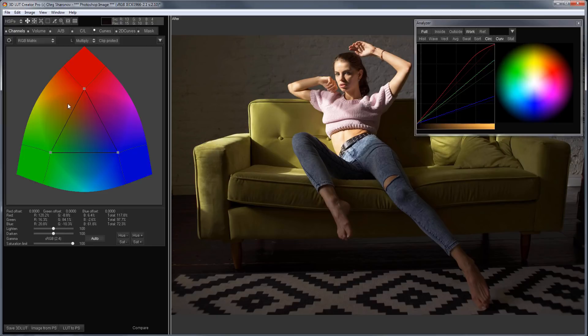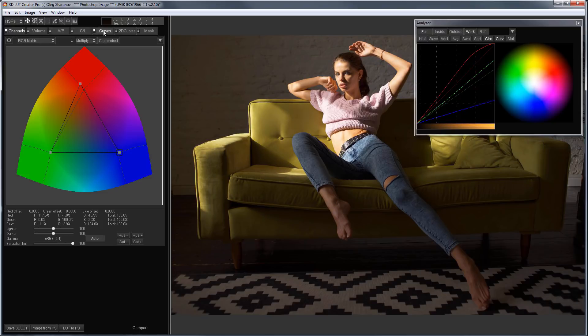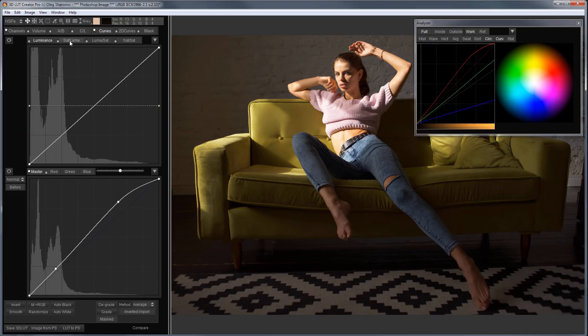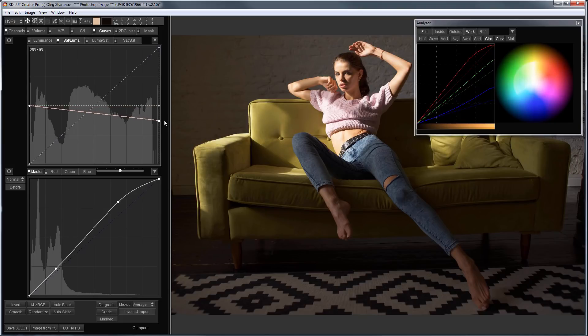Also, I'll add the saturation with channel mixer by moving the red and blue points. Now, I'll go into the Sat Lume curve and drop the saturation in the highlights a bit and raise it in the shadows.